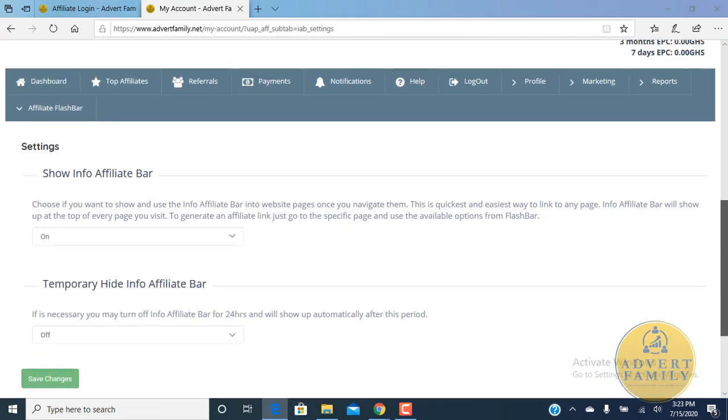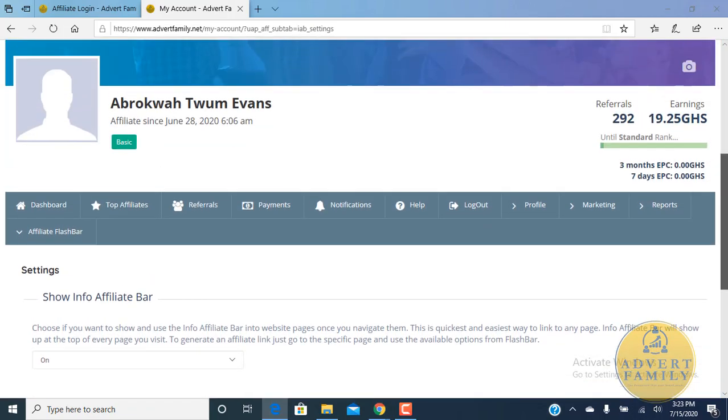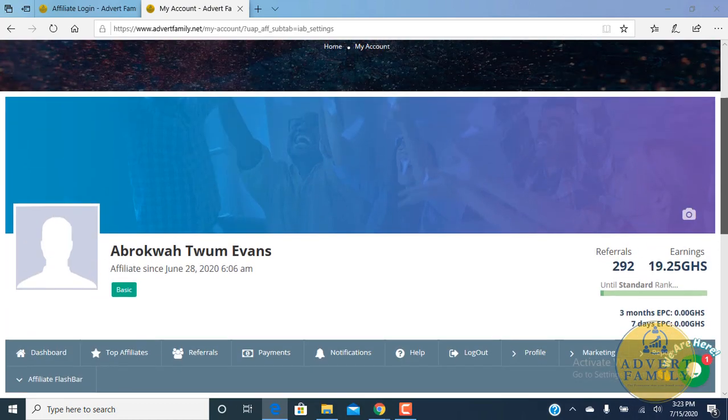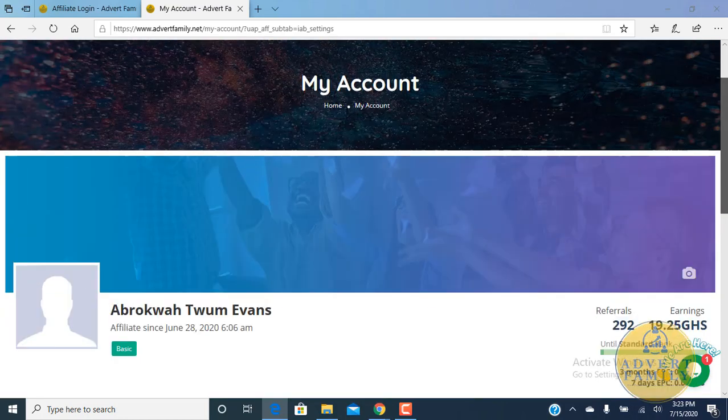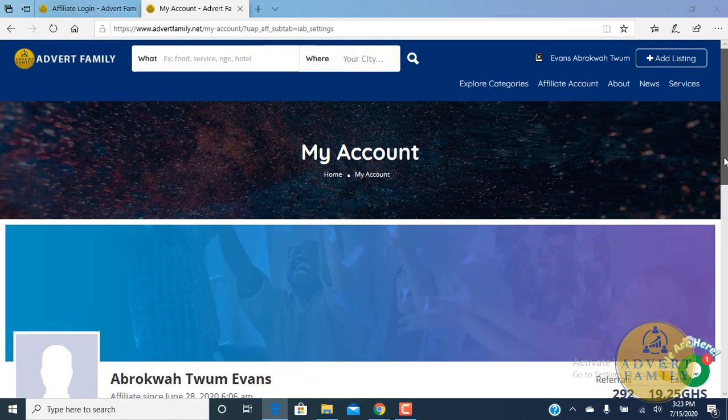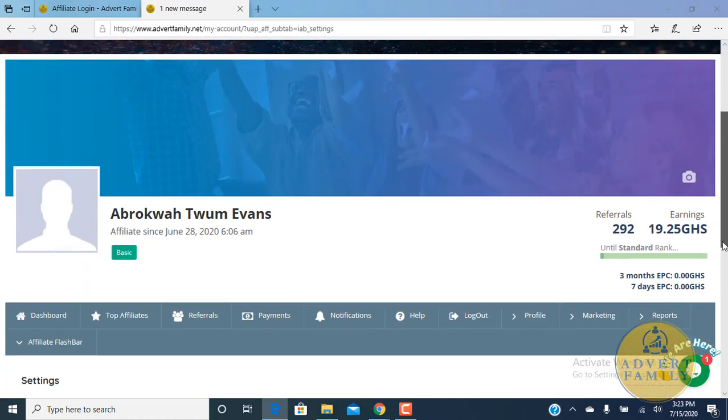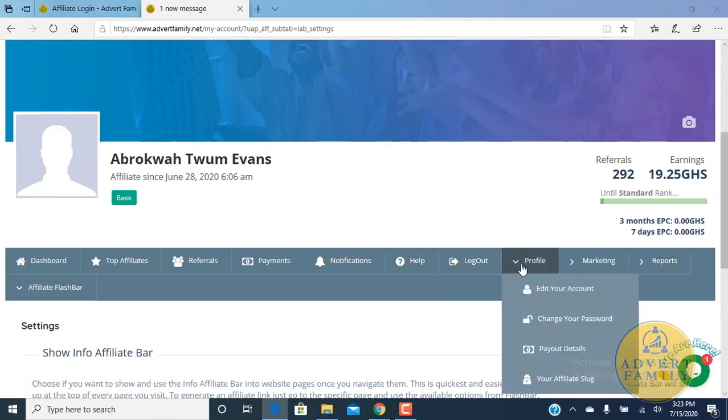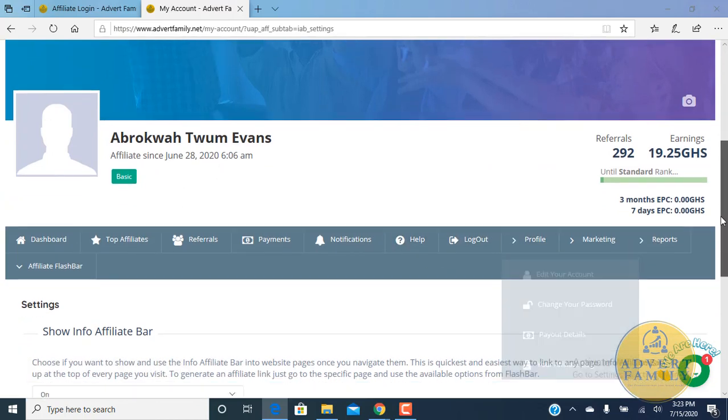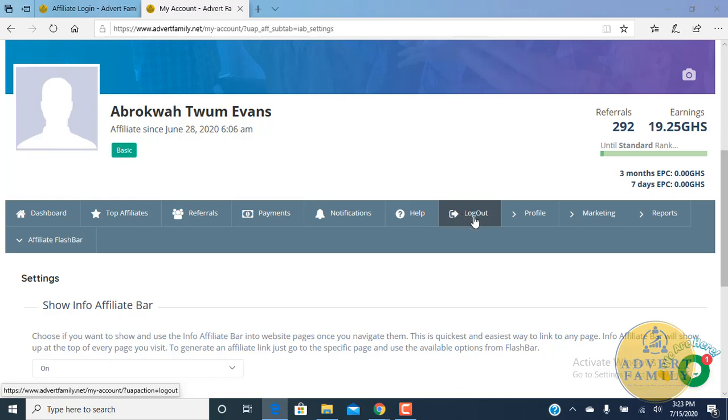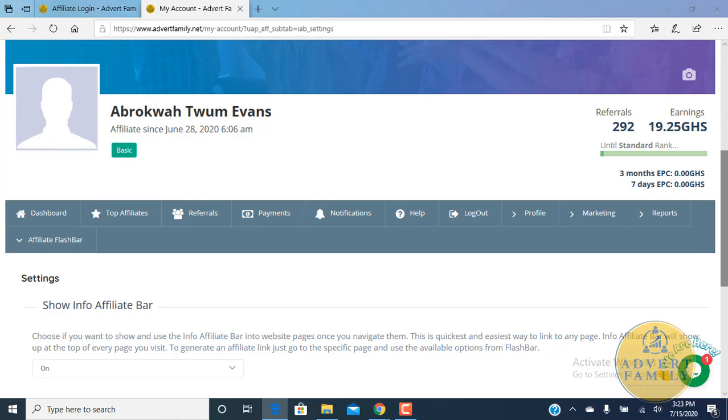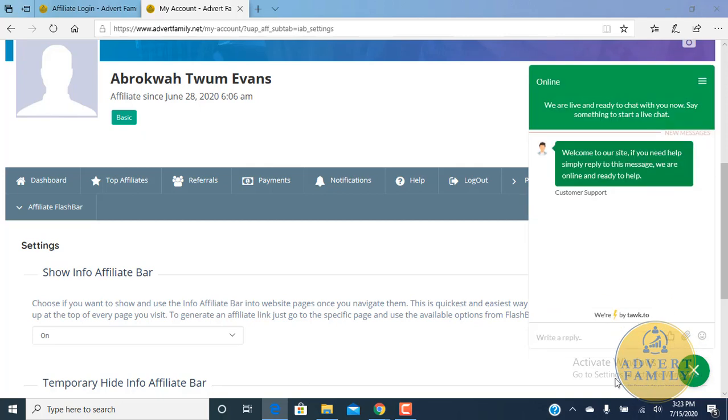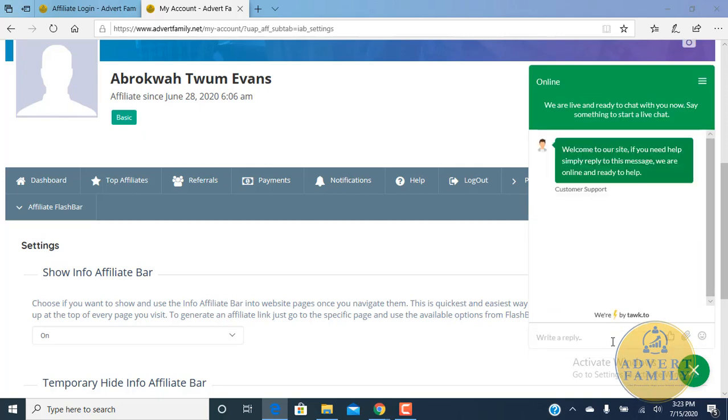If you also want to log out after everything, you can just click on the logout button to log out from this platform. Thank you very much. Please, if you have any questions, kindly send us an email to info@advertsfamily.net or you can also chat us online through this chatbot. Thank you very much for your time.